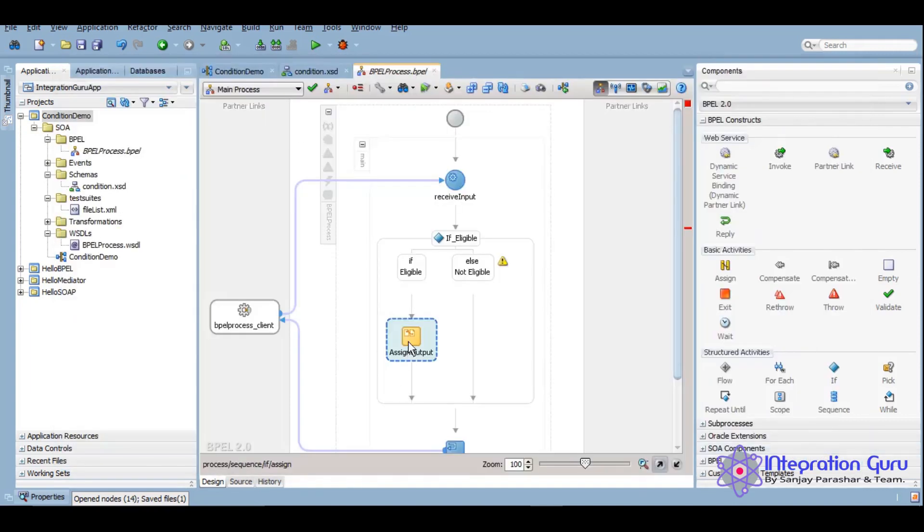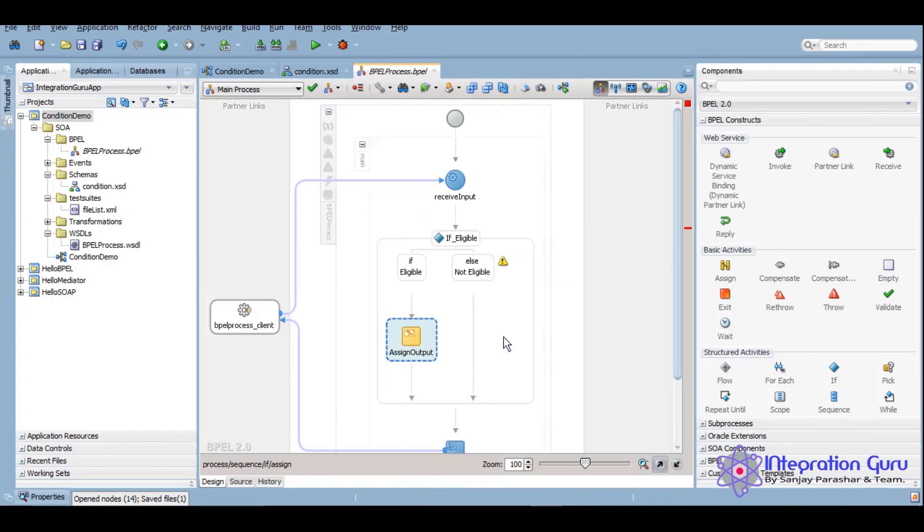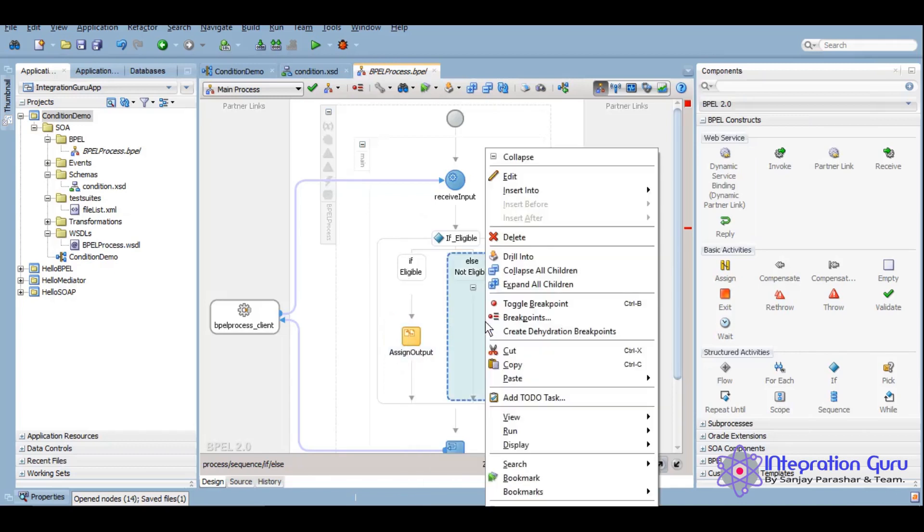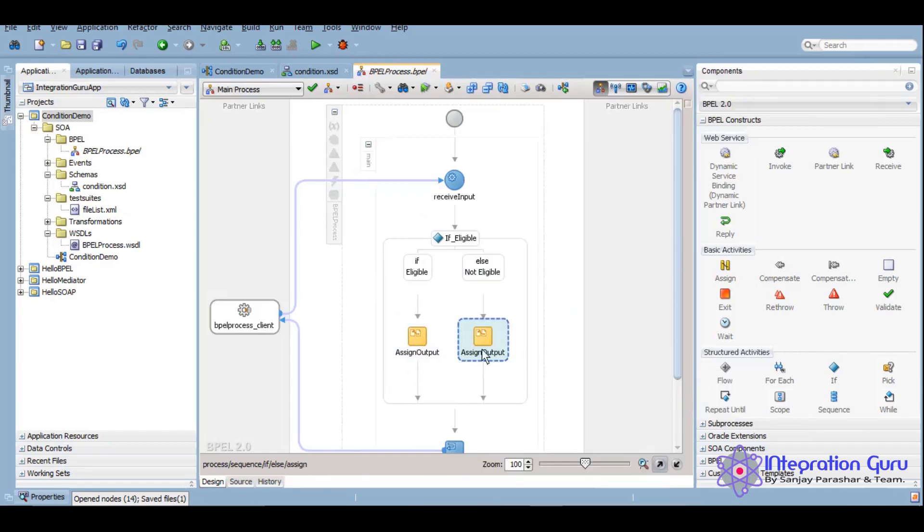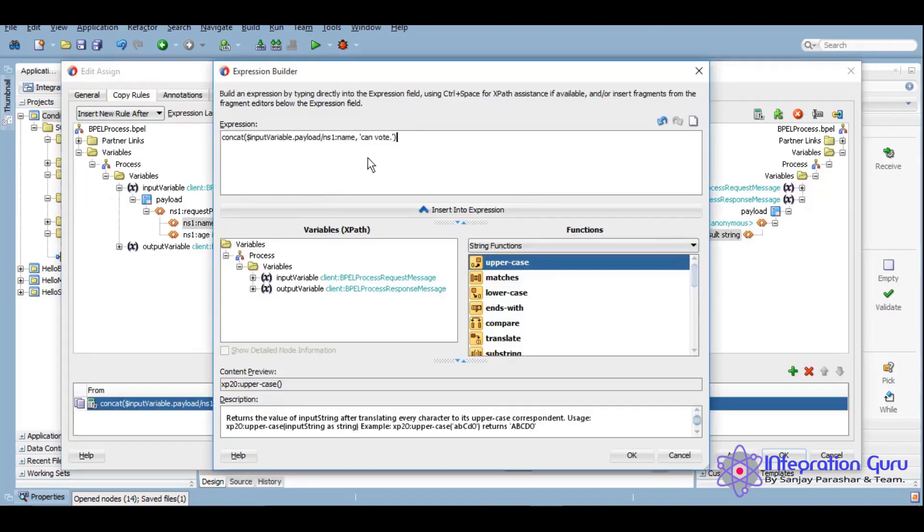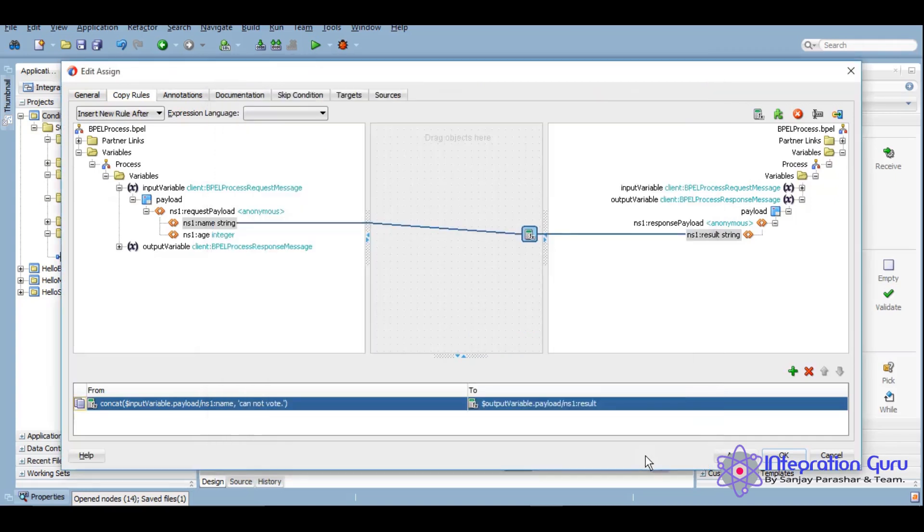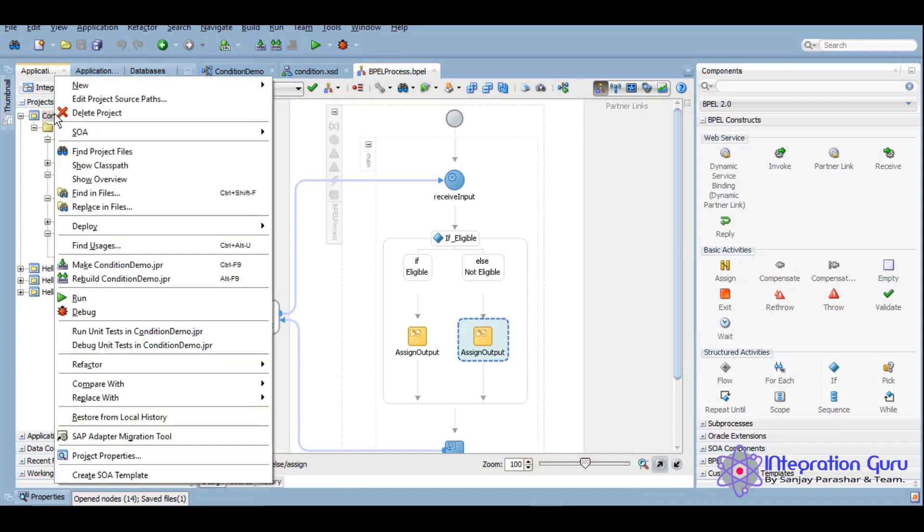And we can also copy and paste activities to save some time and then change the value. It's fairly simple. So the code is done. Now we will need to deploy it and then we can test it.